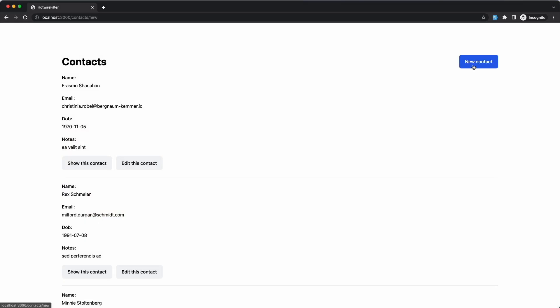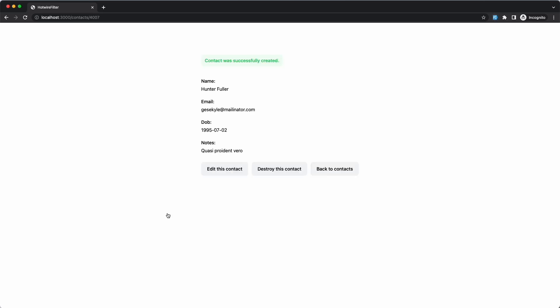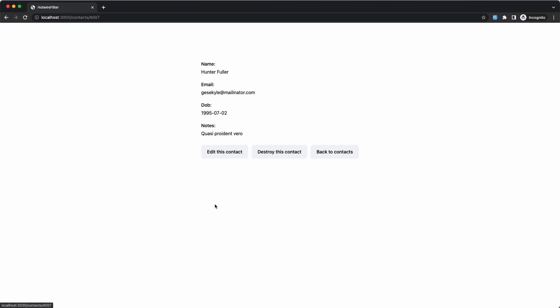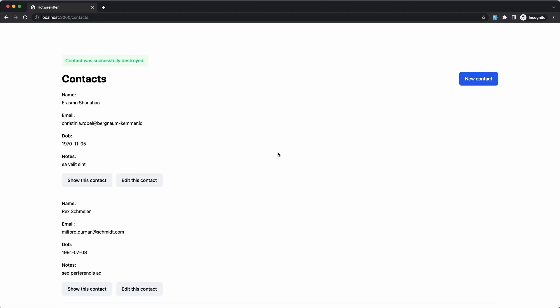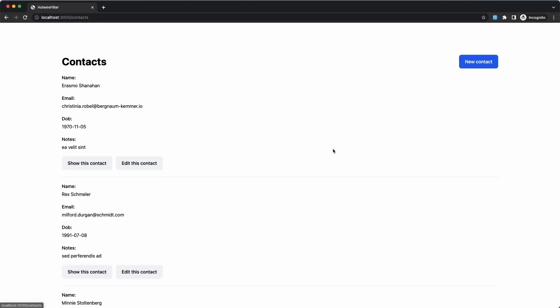Basically I've started with a generated scaffold which normally uses one page for each of the CRUD actions. So for the index page you'd have a list of records displayed in a more detailed format with some buttons for navigation to show and edit pages. Then you'll have more on those pages for deleting records and going back to the index page.